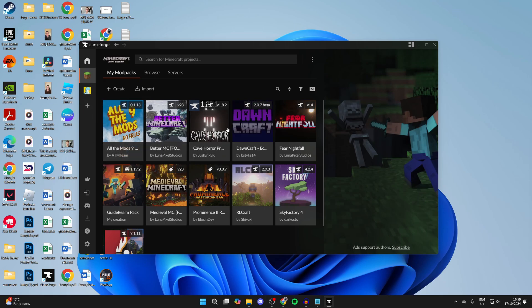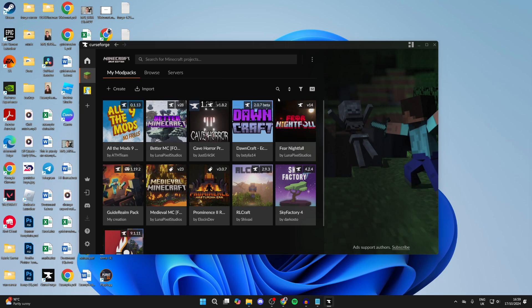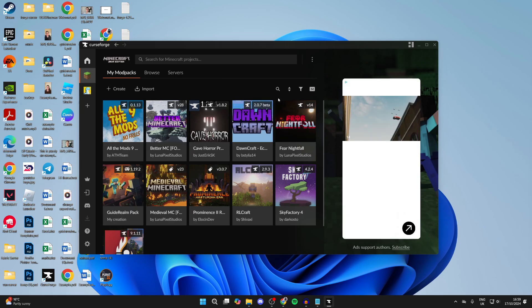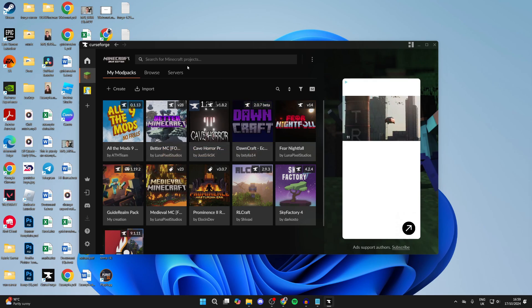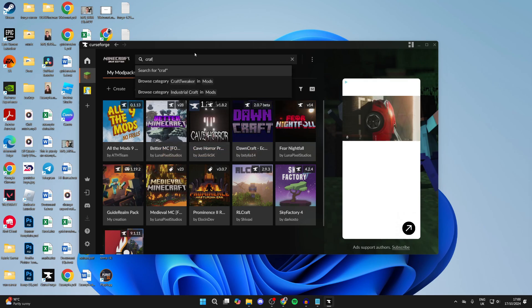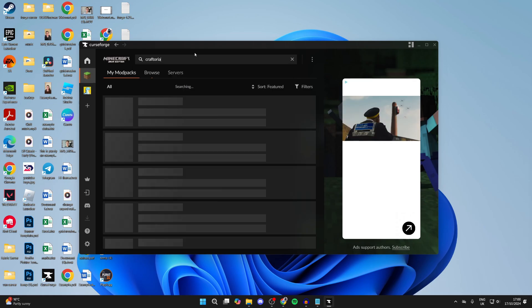Now you can come to My Mod Packs. You'll see I've got quite a few here. This is because I've used it before. It's pretty likely you'll have none here, so then all you need to do is click on search at the top and we can type in Craftoria.